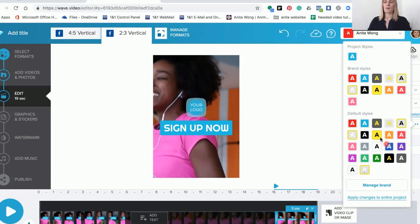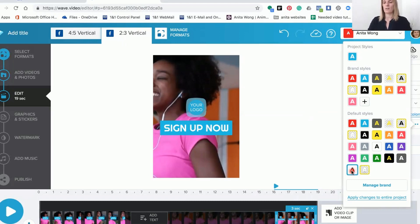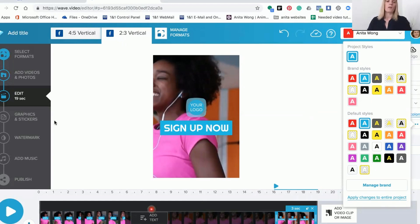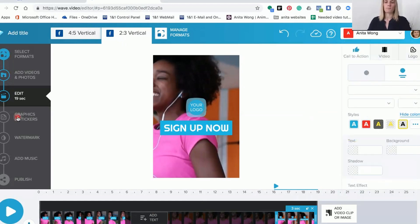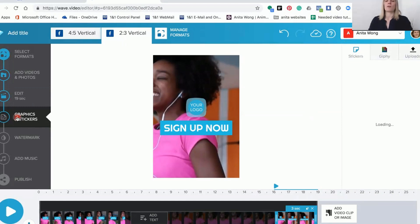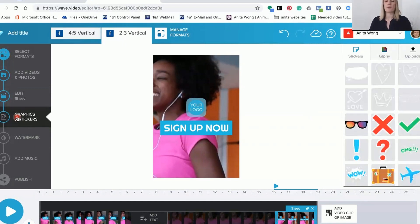You can swap up the content depending on what colors and options you want. Once you're happy with your video you can add some graphics and stickers. If you go to the graphics and stickers section you can add stickers. Remember that wherever the bit is highlighted, that's where you're going to be adding your stickers.